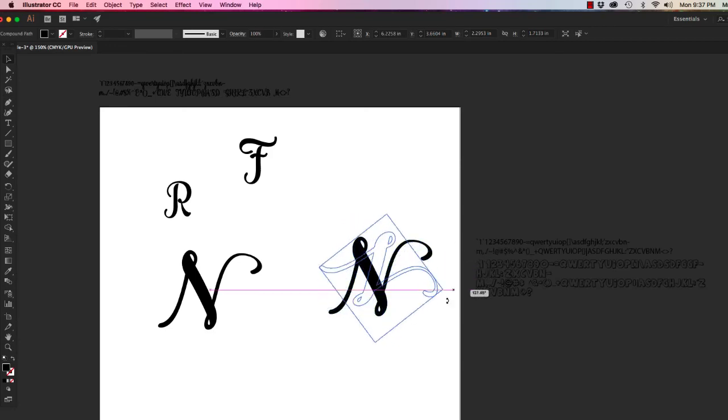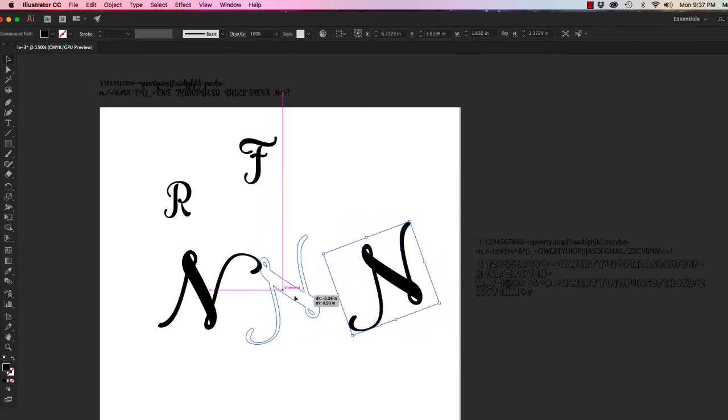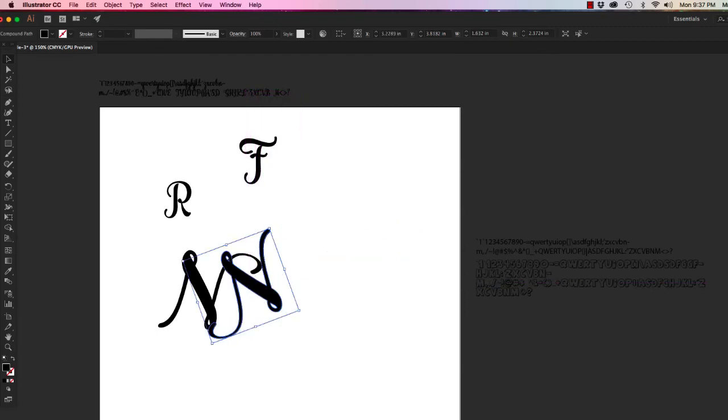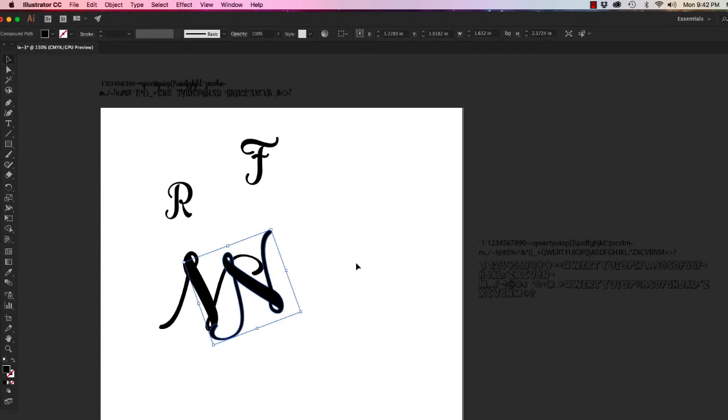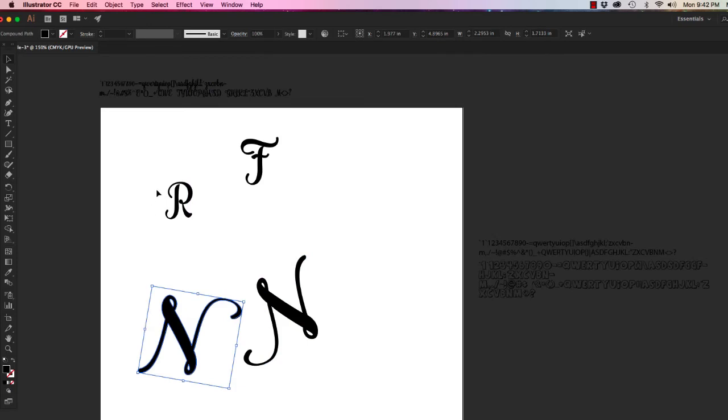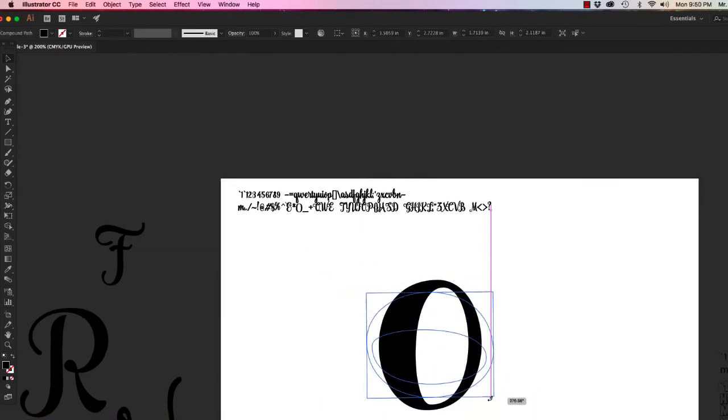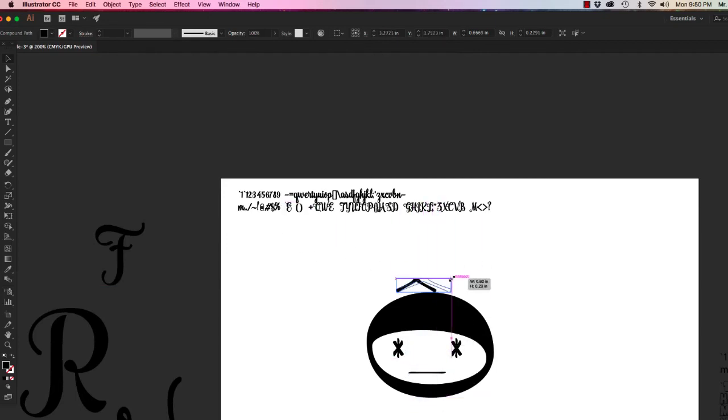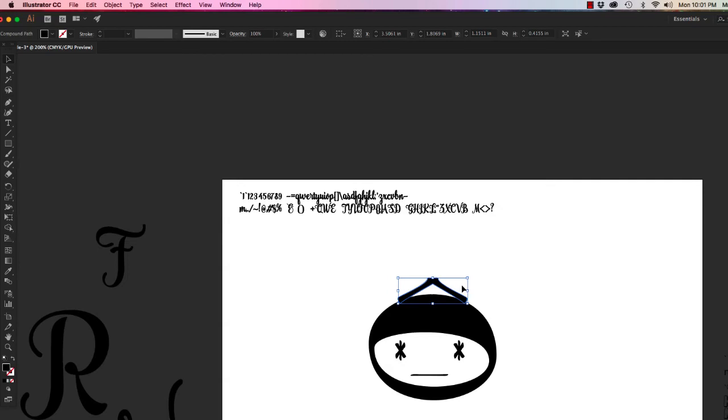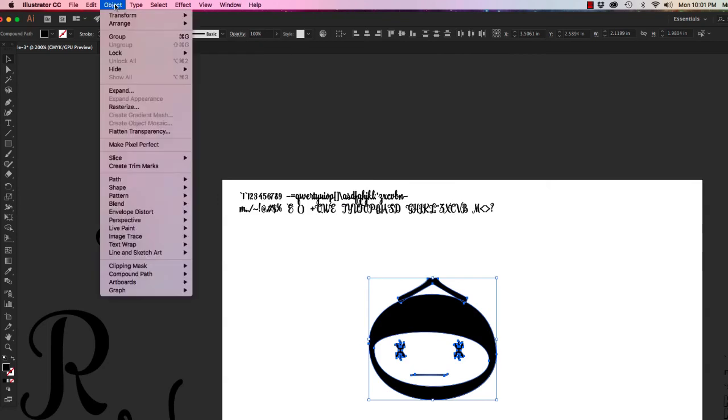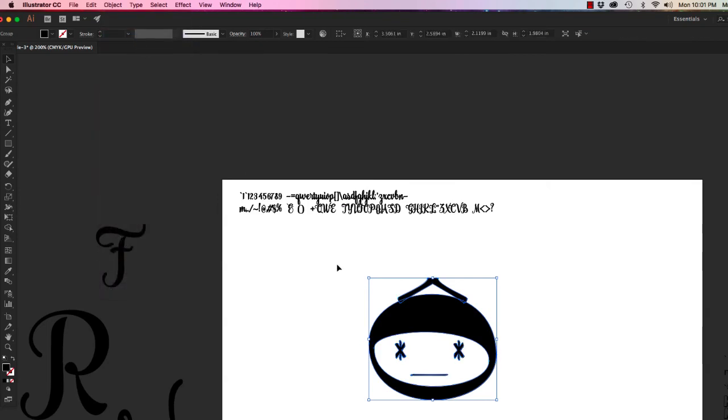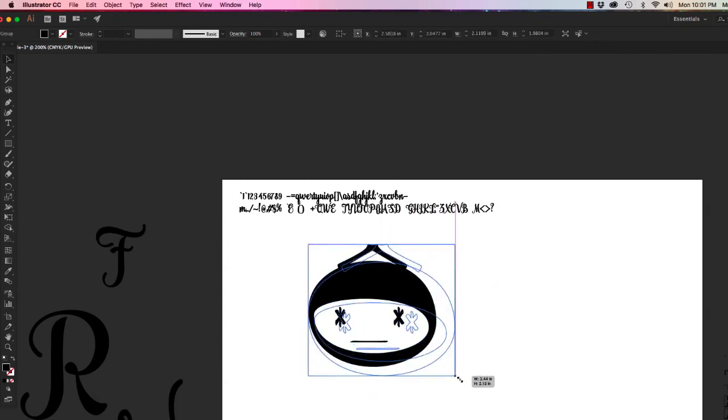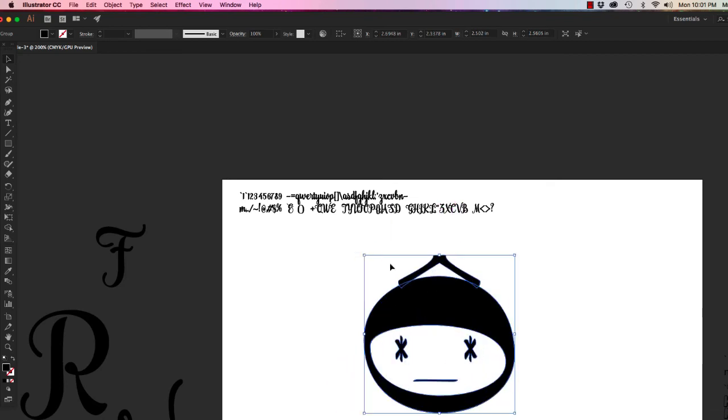Once you start moving things around, you should hopefully have an idea of what it is that you would like to create. As a helpful hint, if you're happy with one piece of your artwork, you can hold down your shift key and select multiple items and go to Object and then Group. Then your selected items will size and move together and you can do additional things.